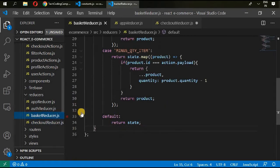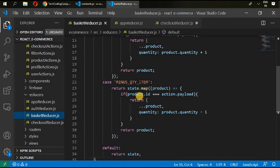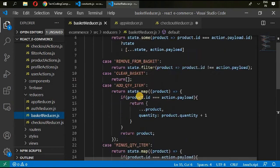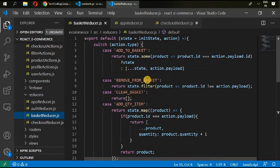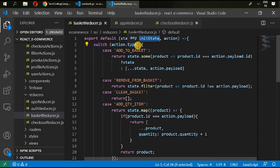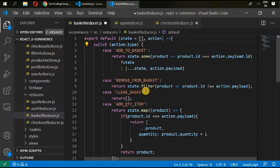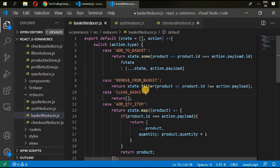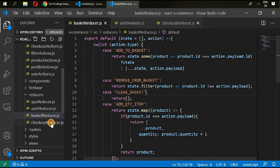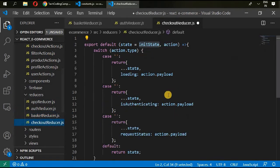Go to basket reducer, and in here we do not have that initial state, so we can give it empty array. Okay, and then save it. Go in here so we can change it with default state.